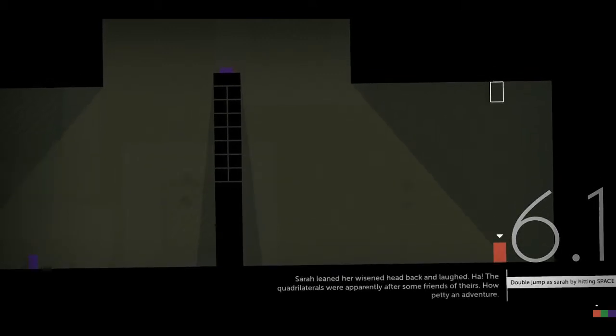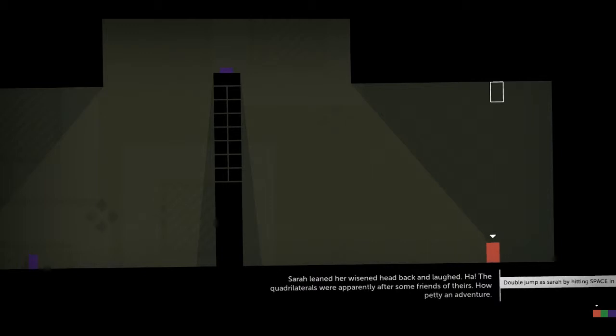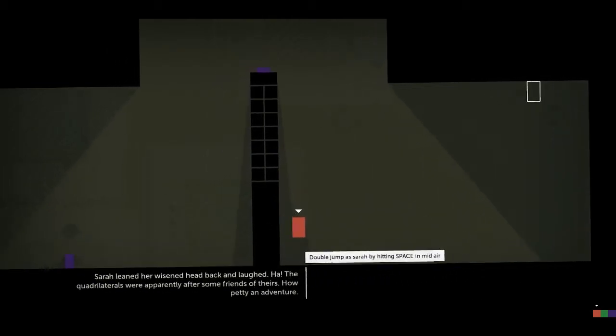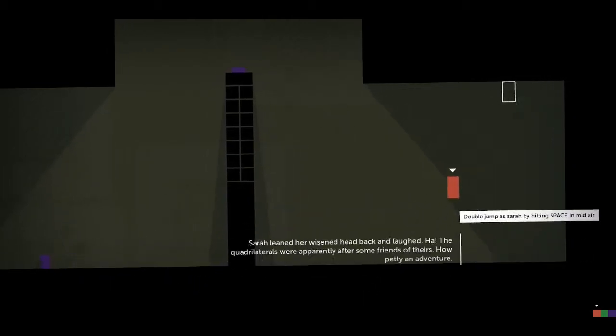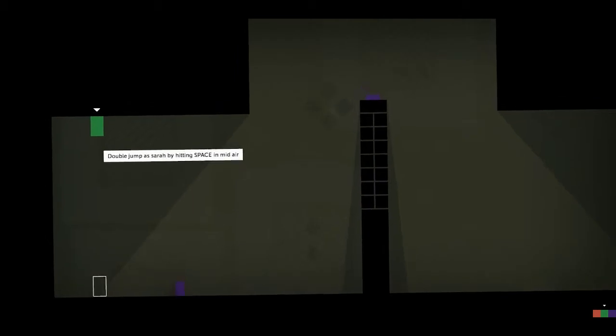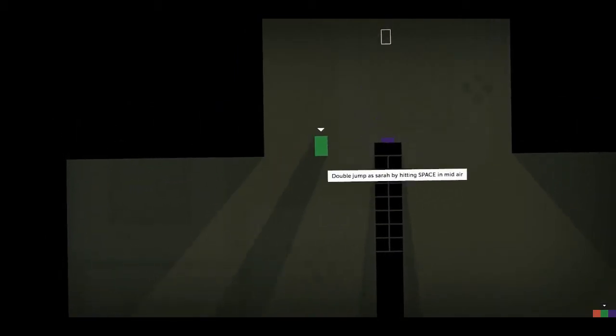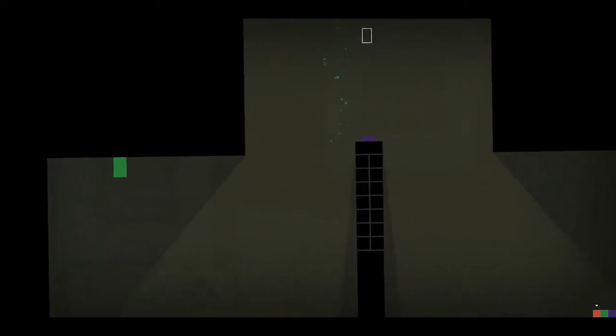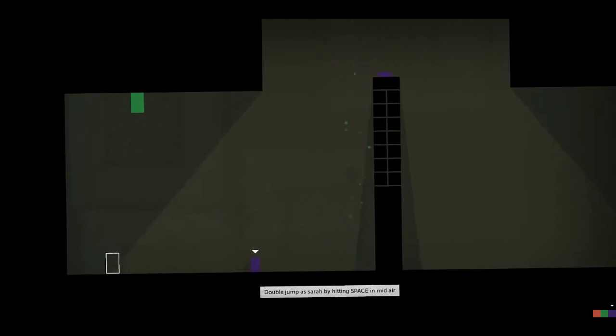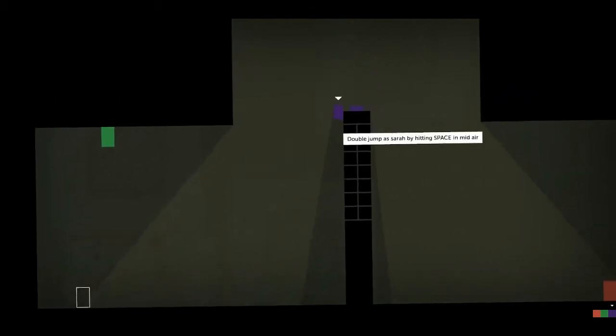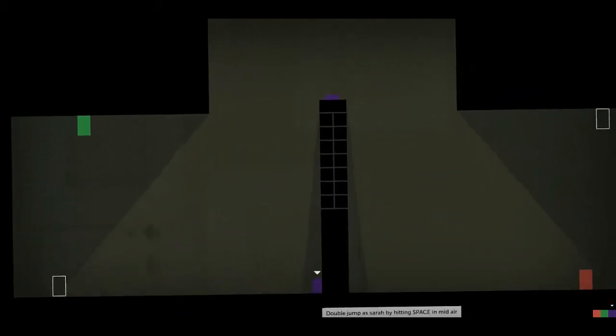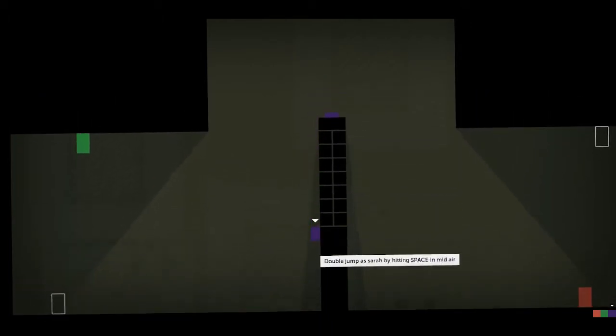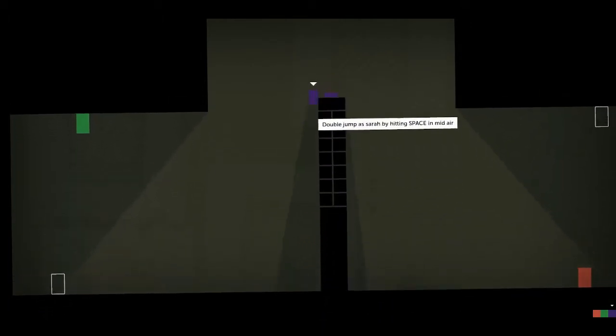Sarah leaned her wizened head back and laughed. The quadrilaterals were apparently after some friends of theirs. How petty an adventure. Oh that's good. Oh Sarah double jumps, that's amazing.